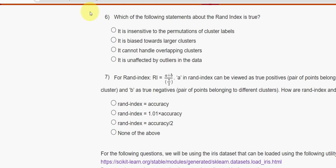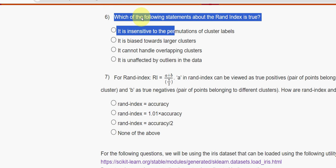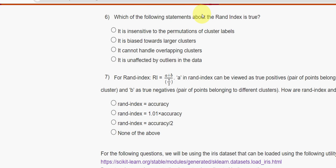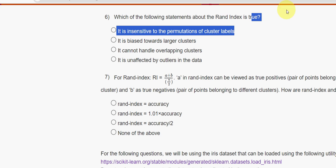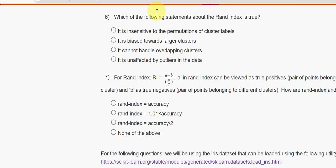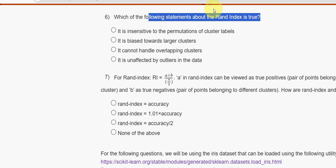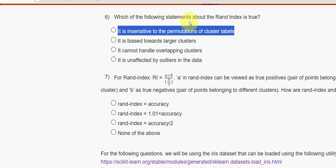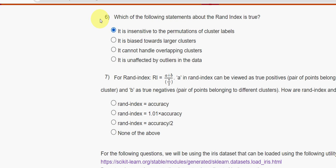Sixth question: which of the following statements about rand index is true? For the sixth question I have got the answer as the first option — it is insensitive to the permutations of cluster labels. So the first option is the probable solution.